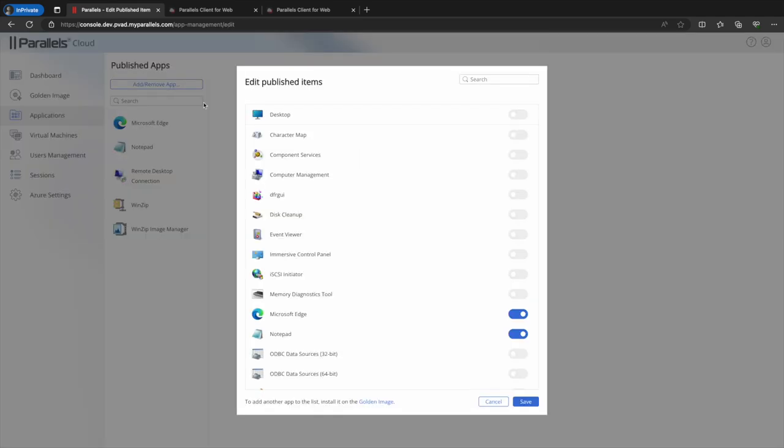To publish an application to a user, the administrator simply toggles the switch to on. To unpublish an application, they toggle the switch to off.